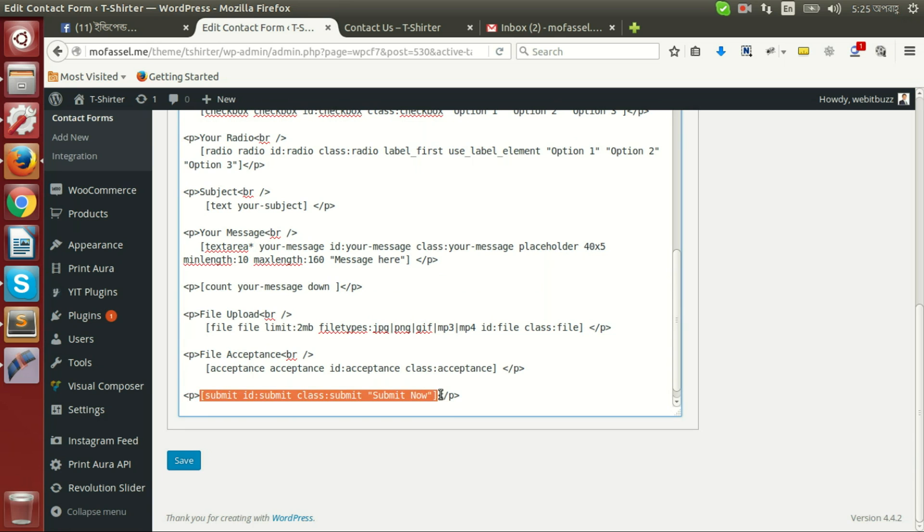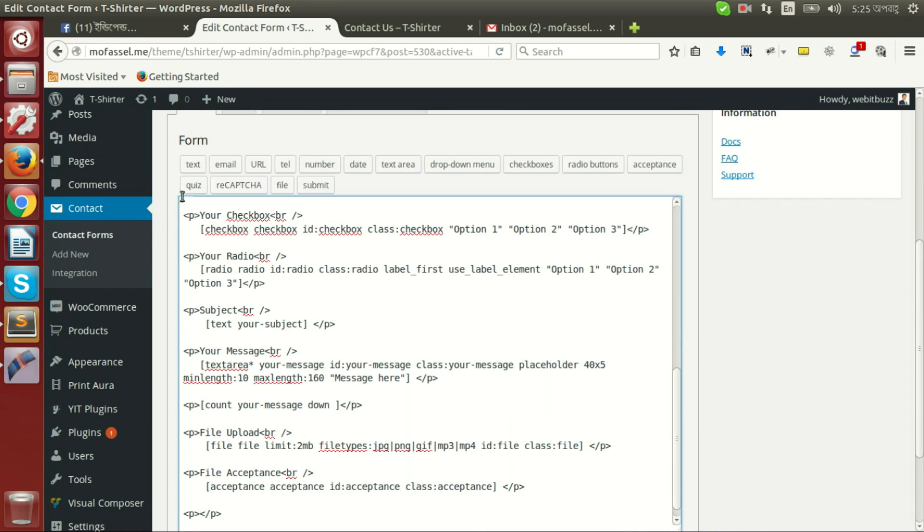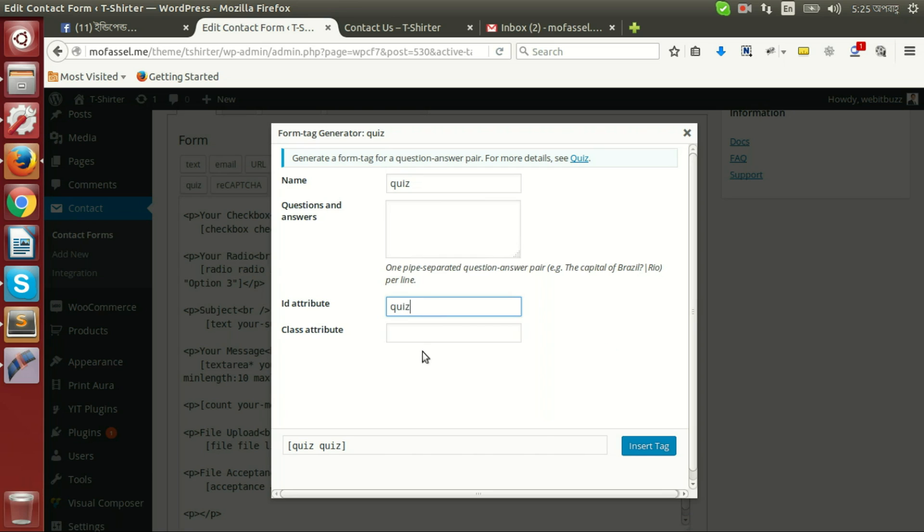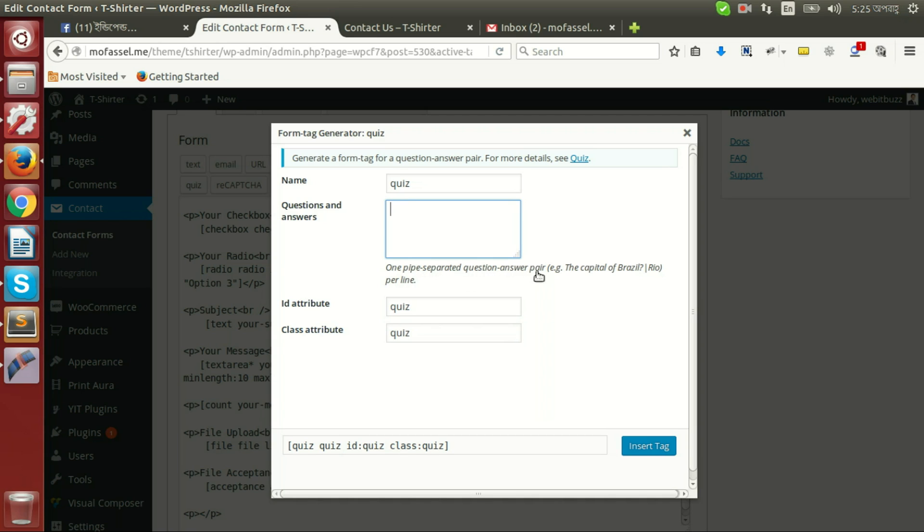Quiz. I am going to set name as quiz and ID class as quiz. Here is one instruction: one pipe separated question answer pair, that is the capital of Brazil then answer Rio. This is the way to write quiz and its answer.